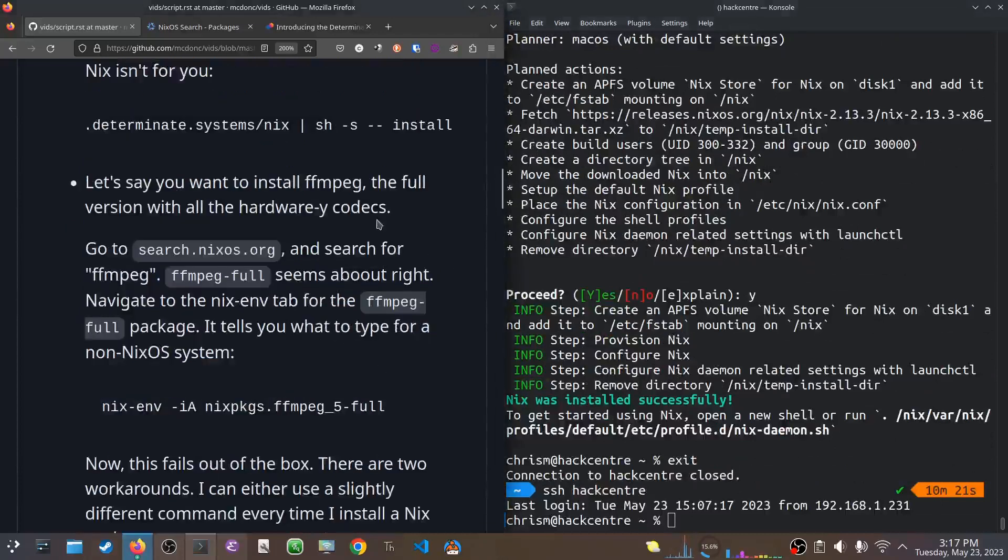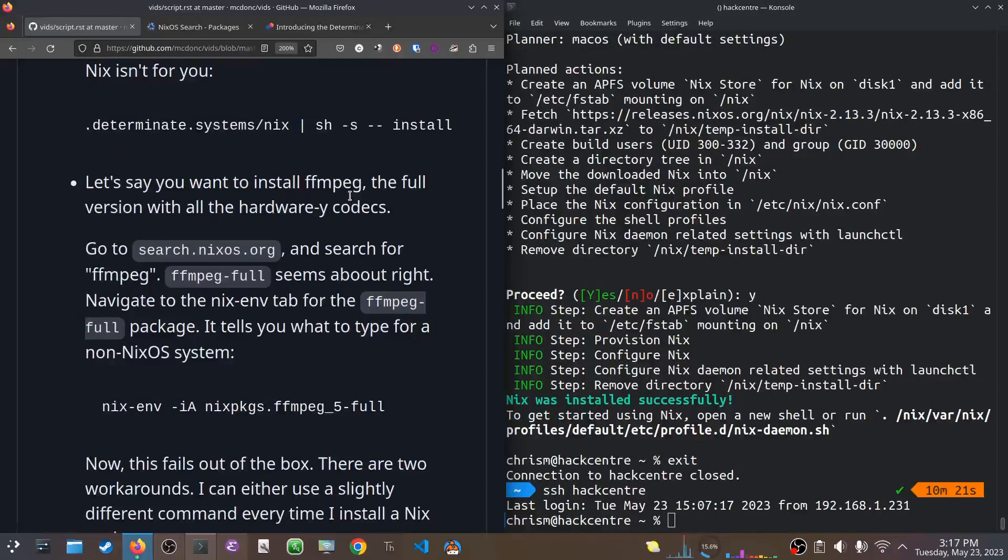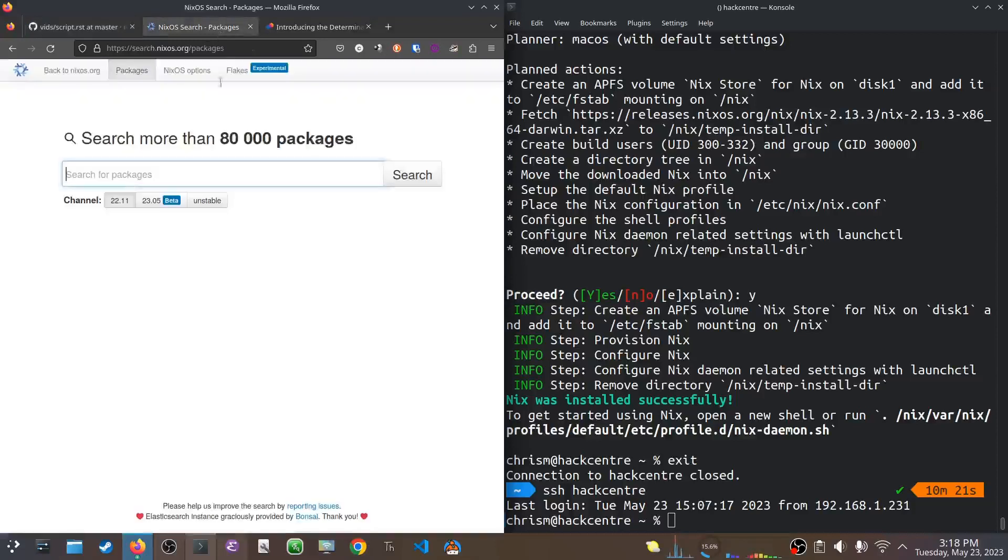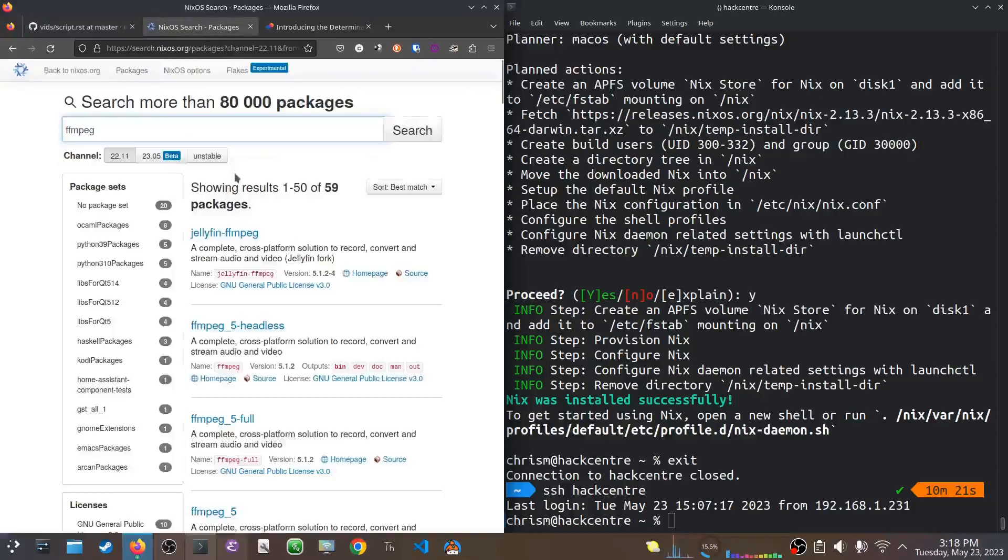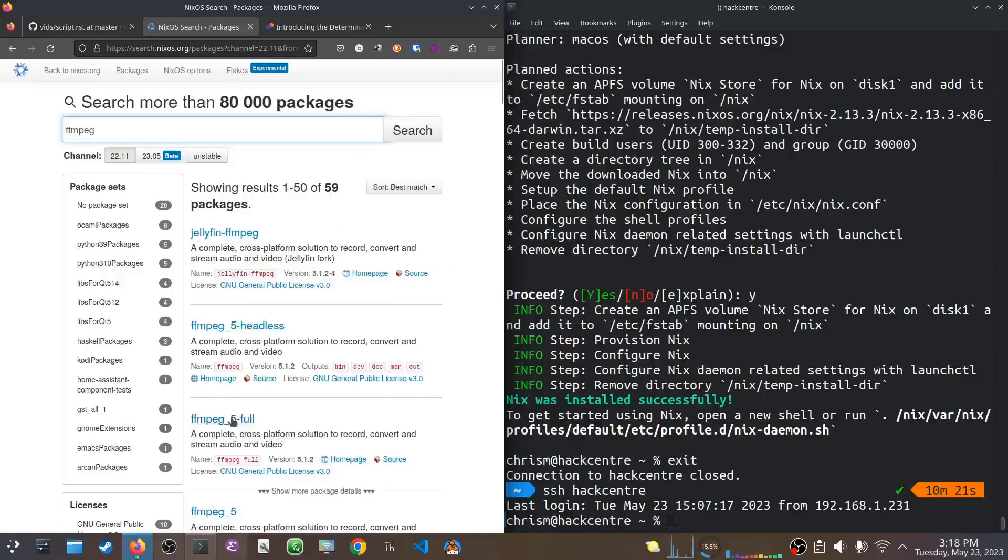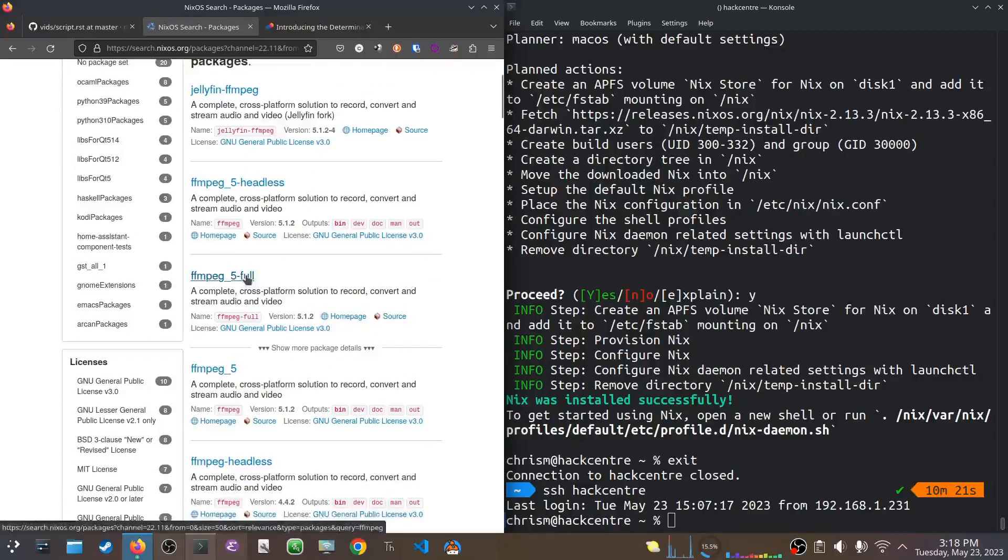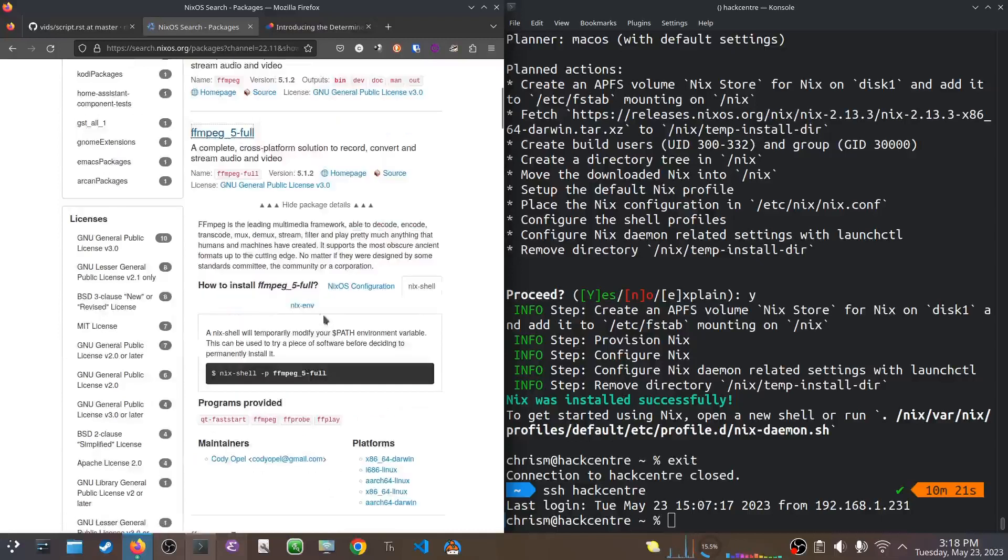Let's say now we want to install FFmpeg. I use FFmpeg on that machine to edit videos and edit music and stuff like that. Let's say I want to find FFmpeg, so I can go to search.nixos.org. Type in FFmpeg. And this one looks pretty good. There's competing versions of it, but I want the full thing. I want the full Monty.